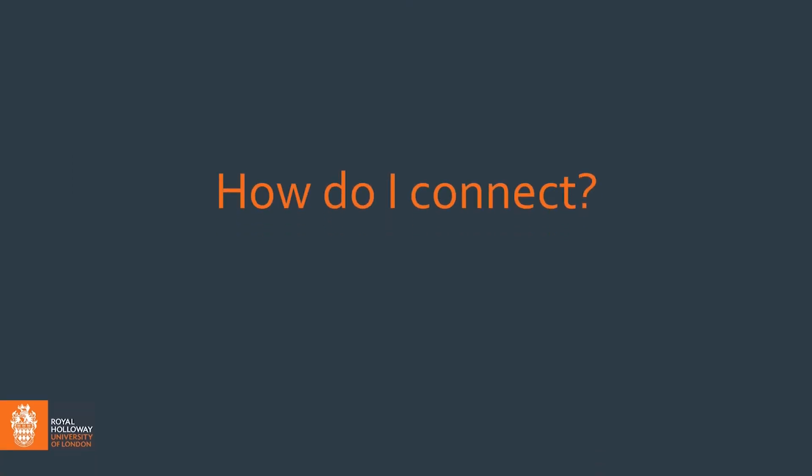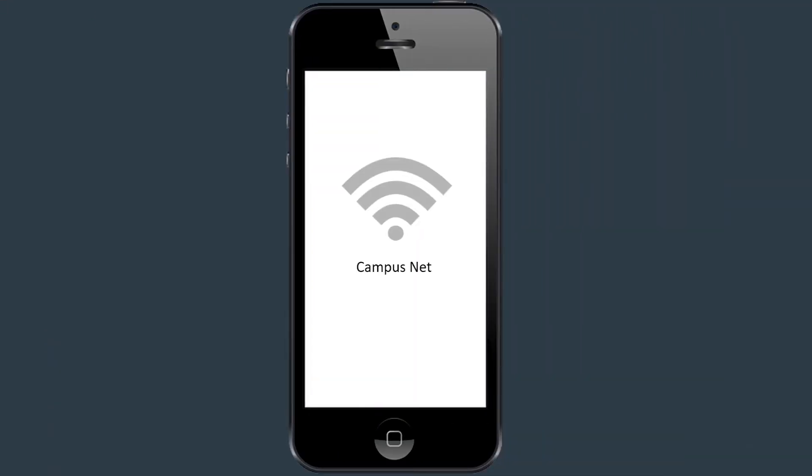When you use your device for the first time on campus, select CampusNet as your network. A registration page should automatically appear.